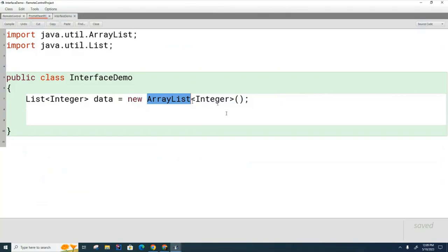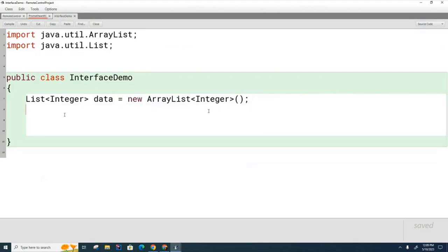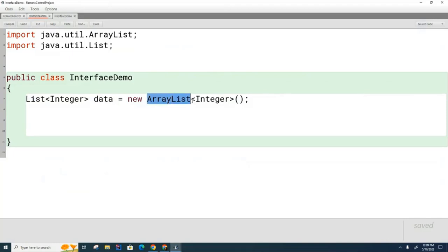On the other side we're creating an object by calling a constructor for a specific list. In this case an ArrayList. Now I know it's been a while since we've talked about this, but down here what methods can data call? Can it call list methods? Can it call ArrayList methods? Can it call either or both? What can data call over here?